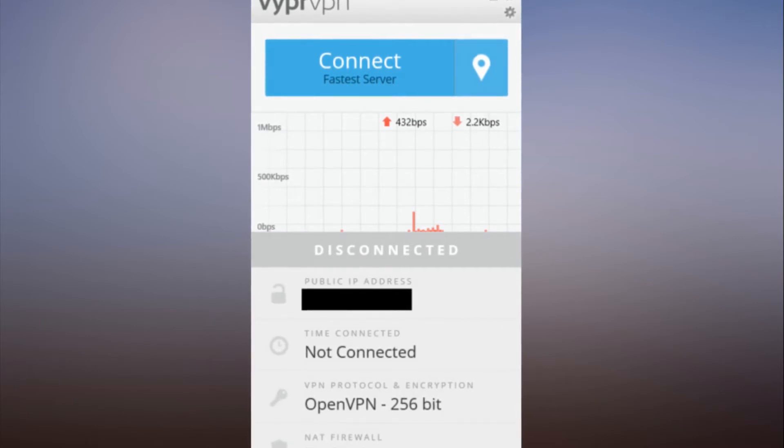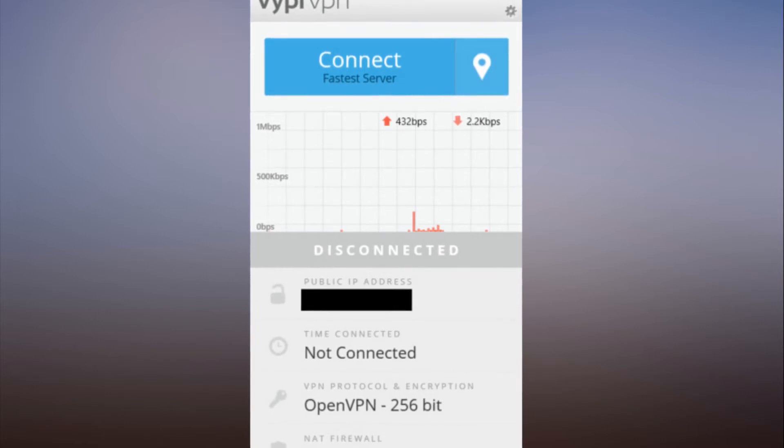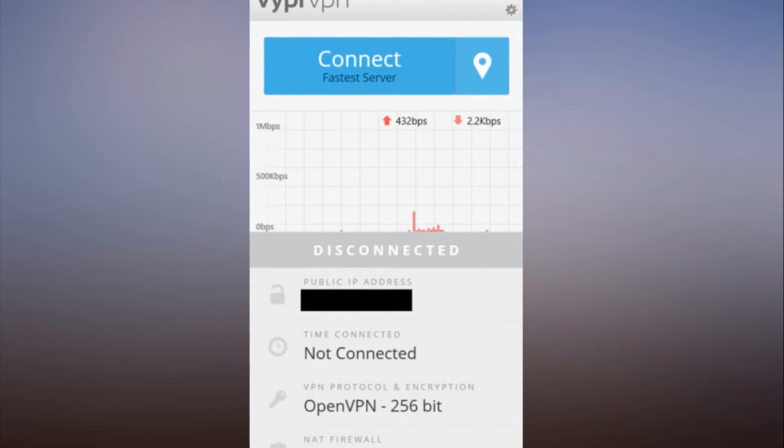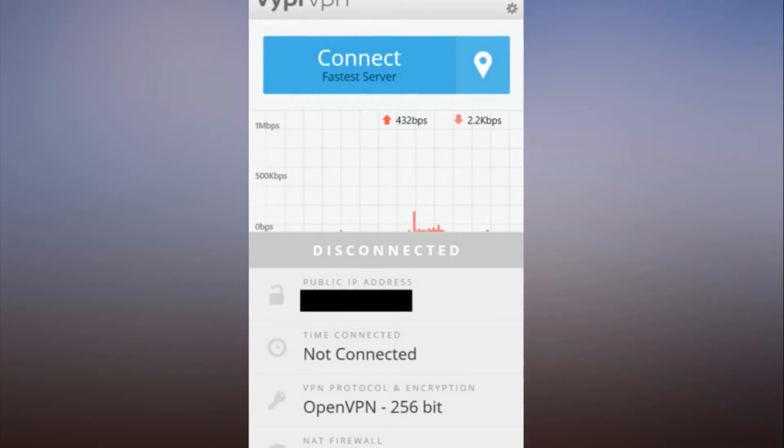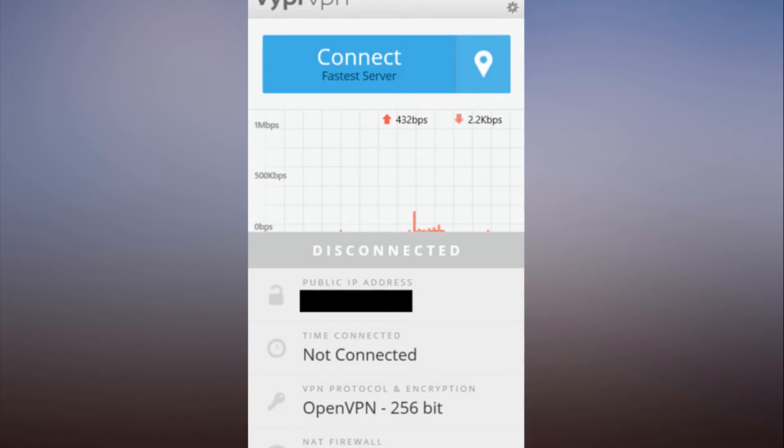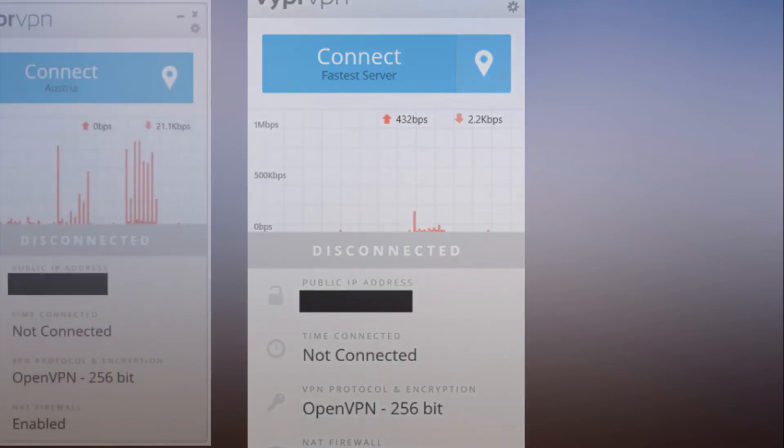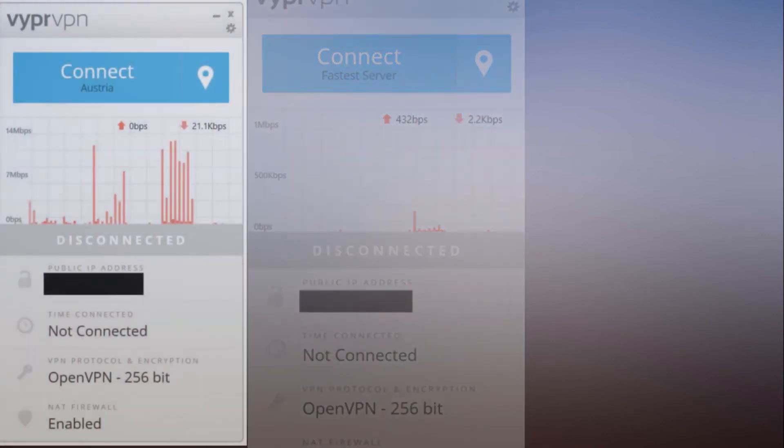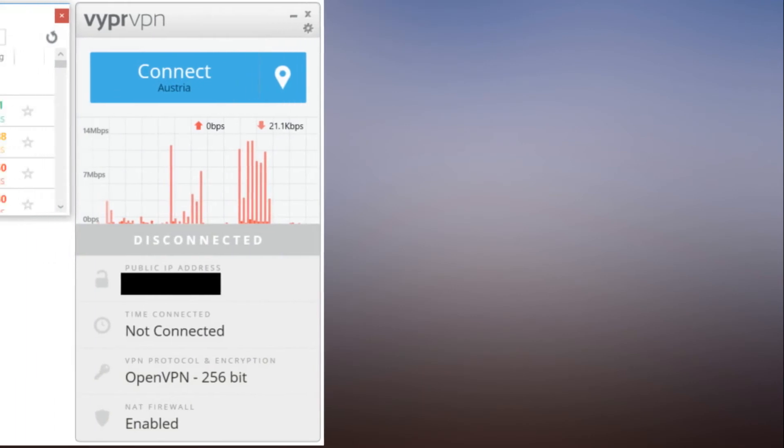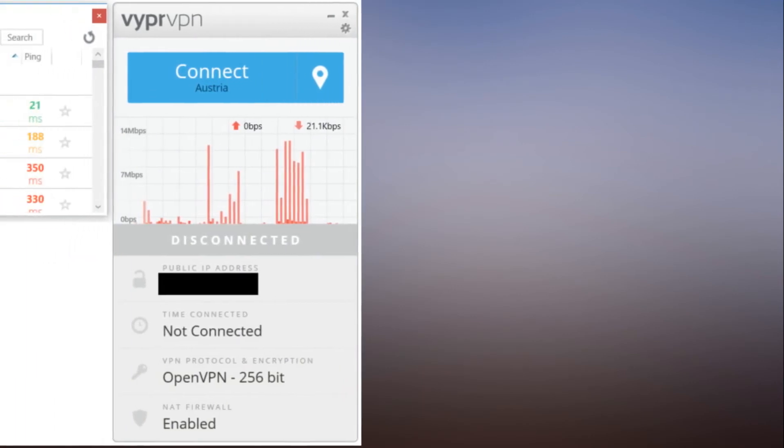Below that option is what we're really looking for, which is "show all server locations." Click that option and a second window opens with all the various server locations. For the most part it's a collection of single country connections, but there are countries with multiple options such as the United States and Australia. VyprVPN's server selection window: Each server listing shows the ping response time to each location, listed in milliseconds.